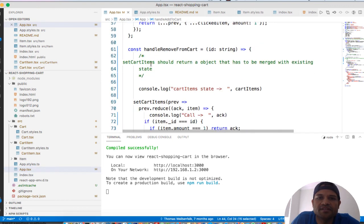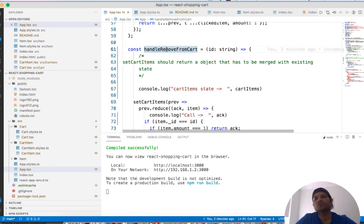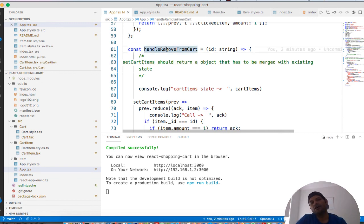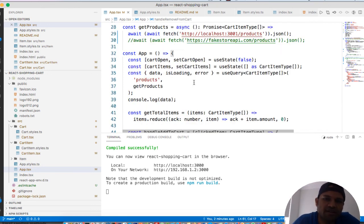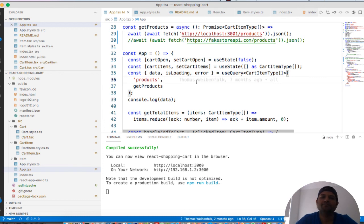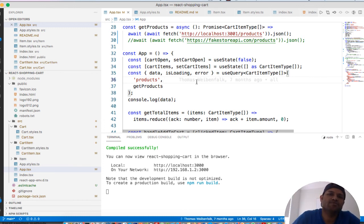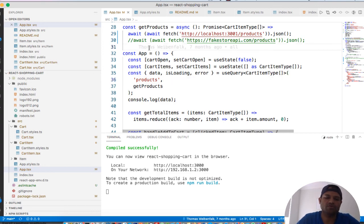There is also a `handleRemoveFromCart` handler. All that is happening in these handlers is that our cart state is being updated — items are being added or removed — and then the cart state is updated accordingly. That is how you can create a simple shopping cart in React. If you have any questions, leave them in the comments and I will definitely try to help you. Thank you for watching this video.